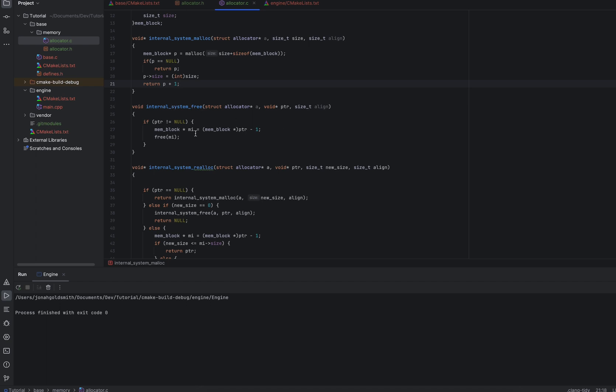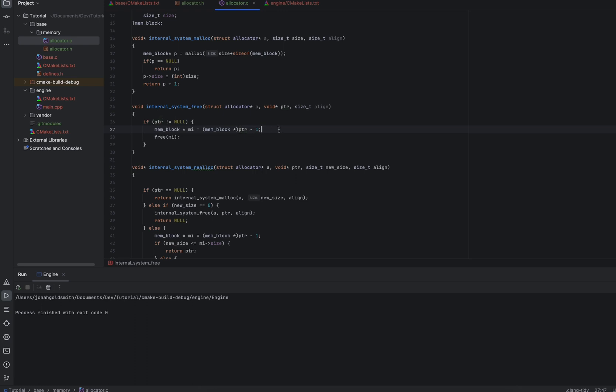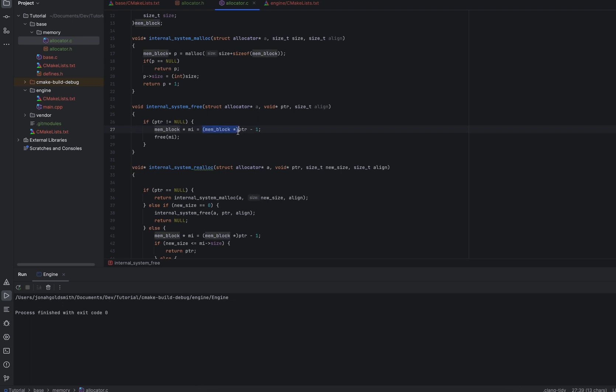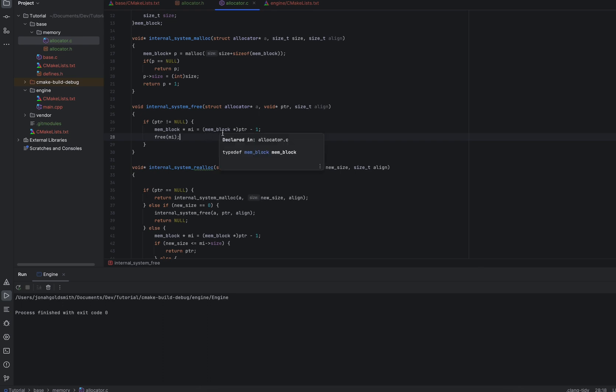So now we have our free function, which is super simple. We're going to do a little bit more pointer arithmetic. So first we'll check to see if the pointer exists. So if it does not equal null, then we will create a mem block pointer and set it equal to our pointer minus 1. So what we're doing is getting the address, getting this pointer that we returned from up here where we incremented the address by 1. And now we are subtracting by 1 to get back to the memory address that has this header, because we can't just free this pointer. We need to free the whole memory block because we have an extra 8 bytes attached to it, and we don't want to leak those extra 8 bytes. So after we get this memory block, we just free it.